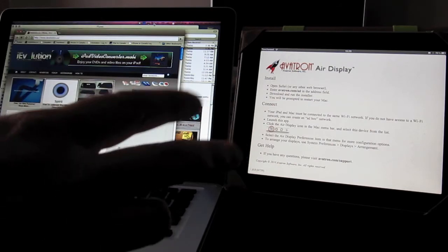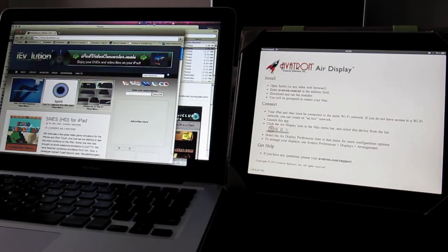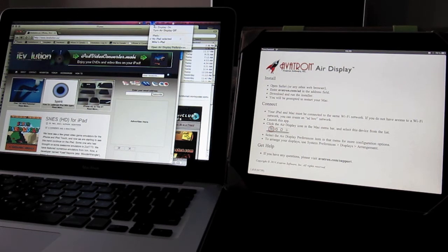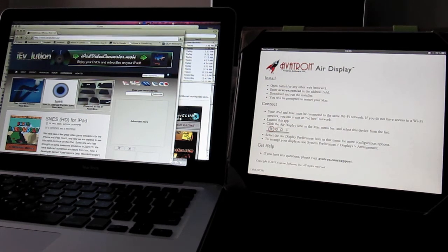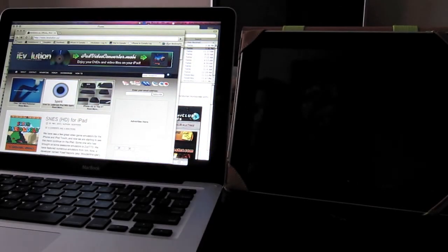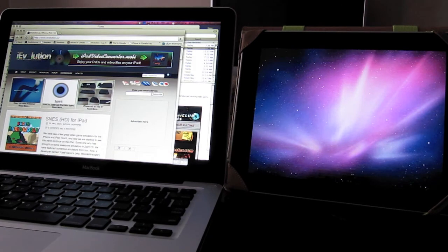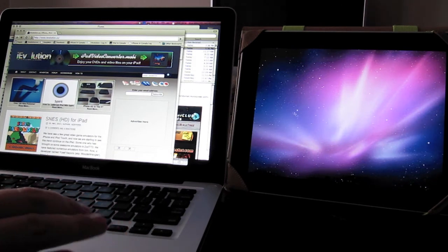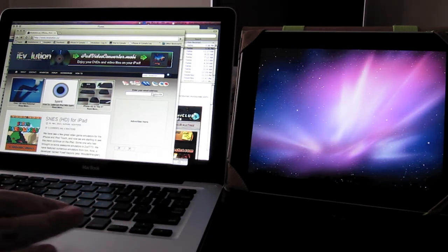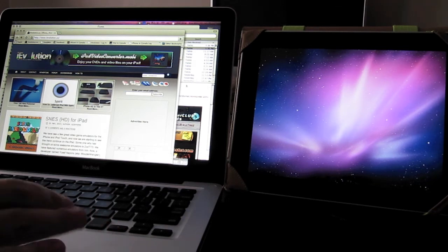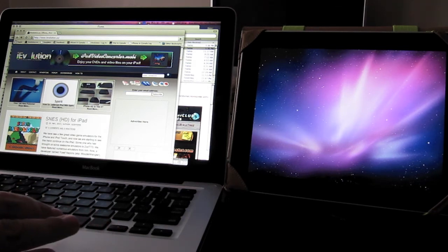So now that the app is running, we can click on the status bar again. And my iPad shows up there. I'll click Mike's iPad. And it should connect. So there, we have my iPad running as a secondary monitor.